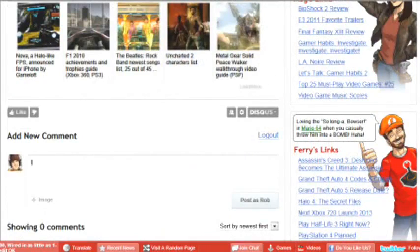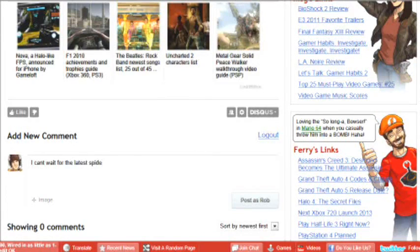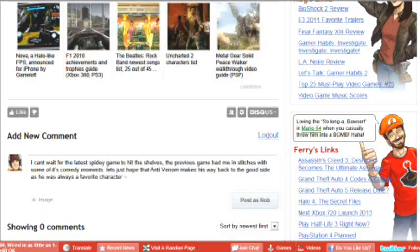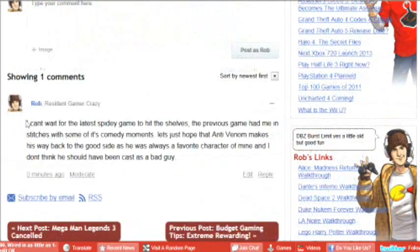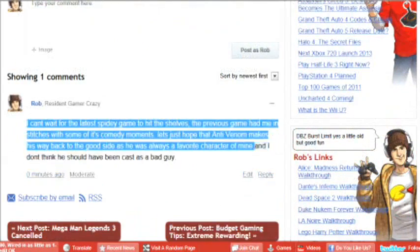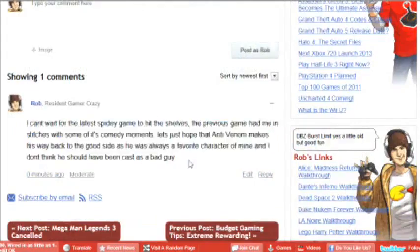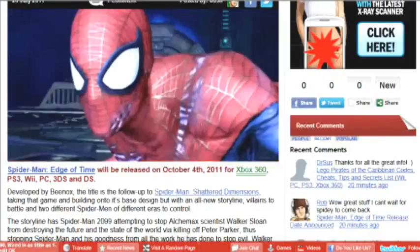I picked Spider-Man Edge of Time on the 360. After you've read through the article and watched the trailer if there was a trailer to be watched, head down to the comment section and tell us what you thought about the article.